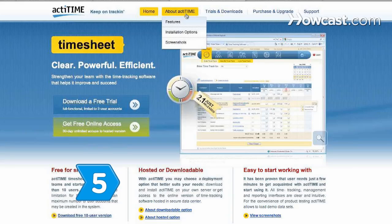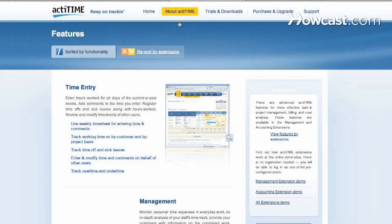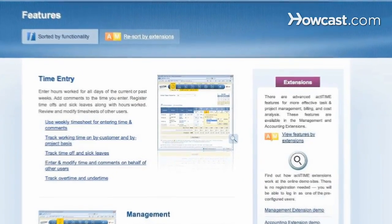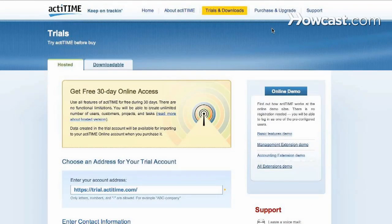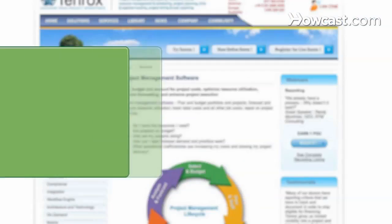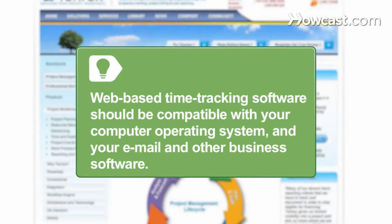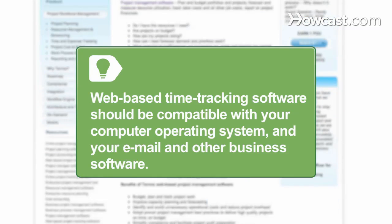Step 5. Know about web-based time tracking services like ActiTime, updated through your browser or smartphone. Compare free trials before subscribing. Web-based time tracking software should be compatible with your computer operating system and your email and other business software.